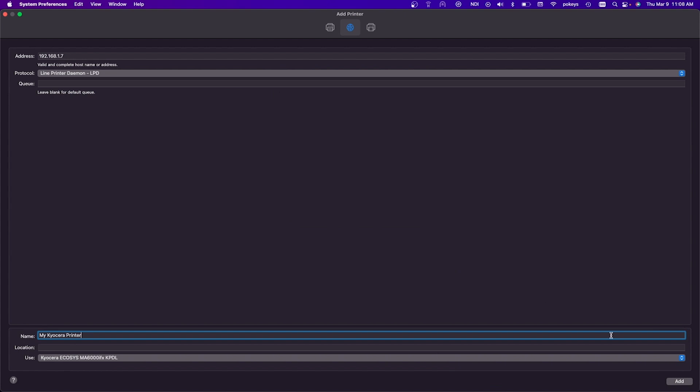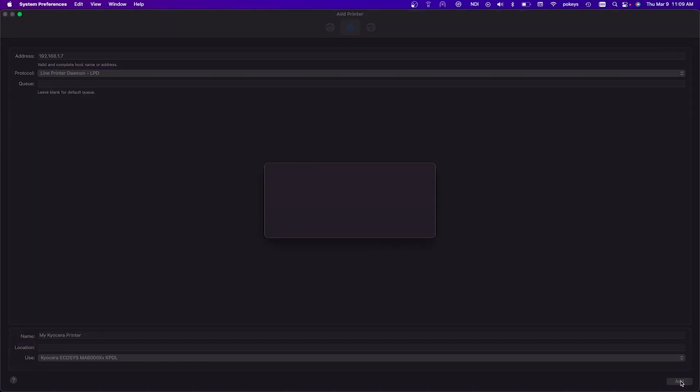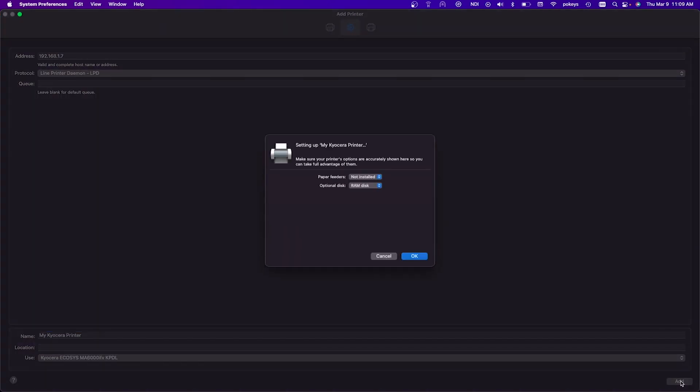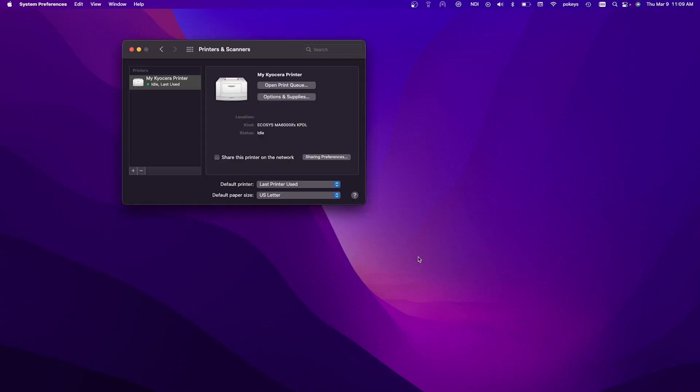Next, click on add in the bottom right of the screen. The setting up my Kyocera printer page will appear. Click on OK. You'll find your printer here.